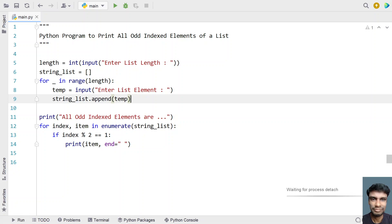This is the complete program to print all odd indexed elements of a list. I'll provide both versions — list of numbers and list of strings — in the description of this video. That's it, hope you liked it, thank you for watching, bye.